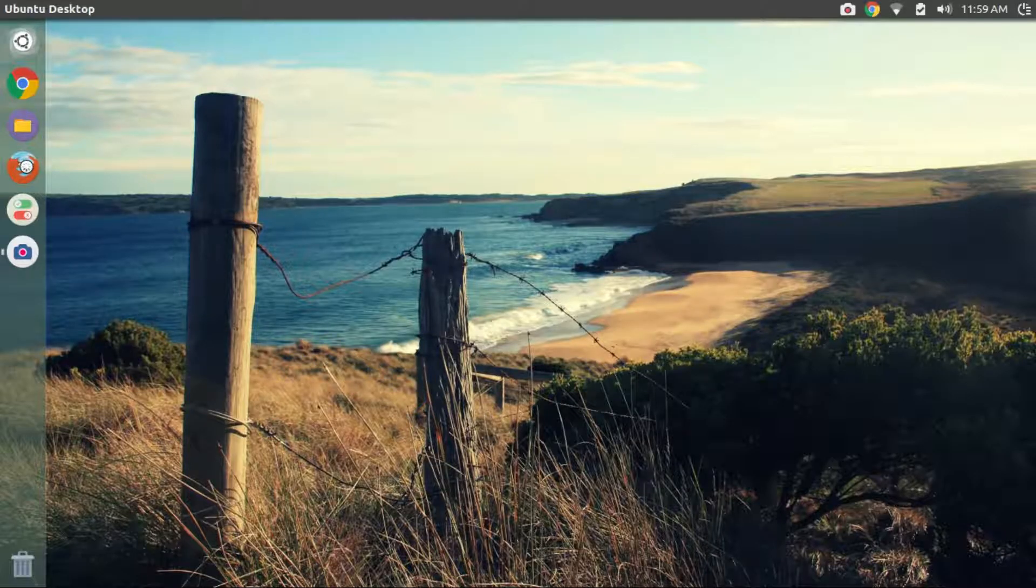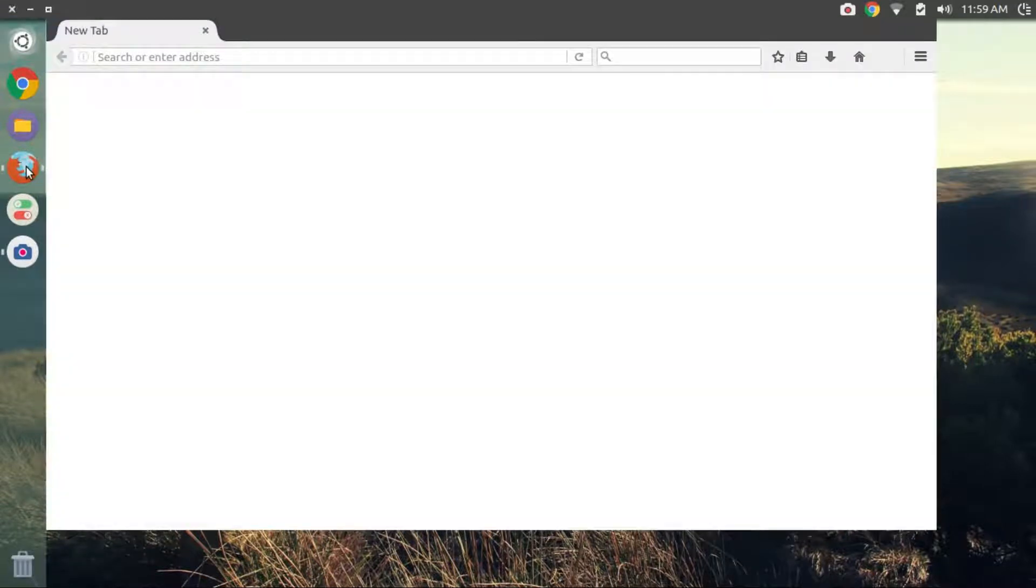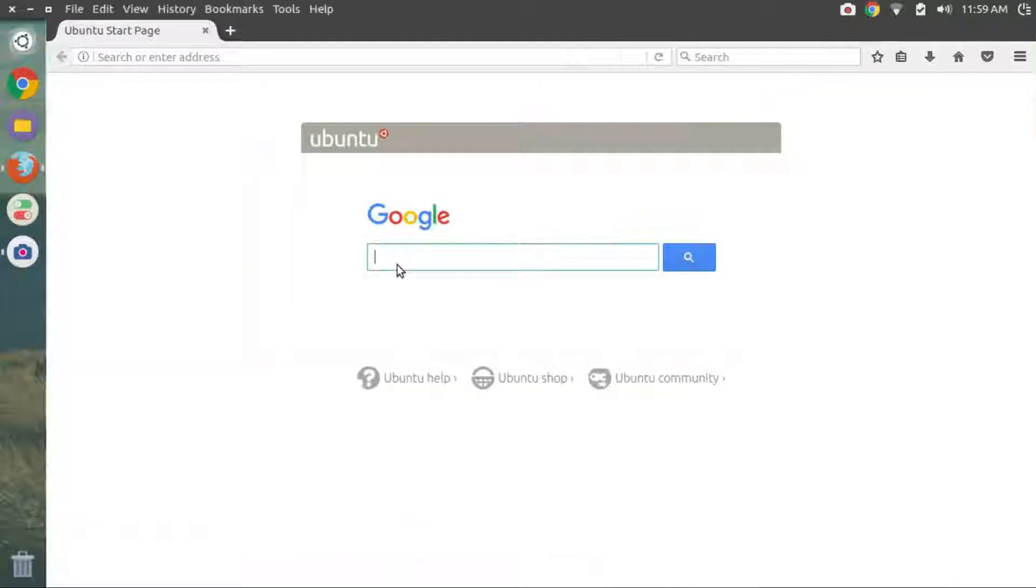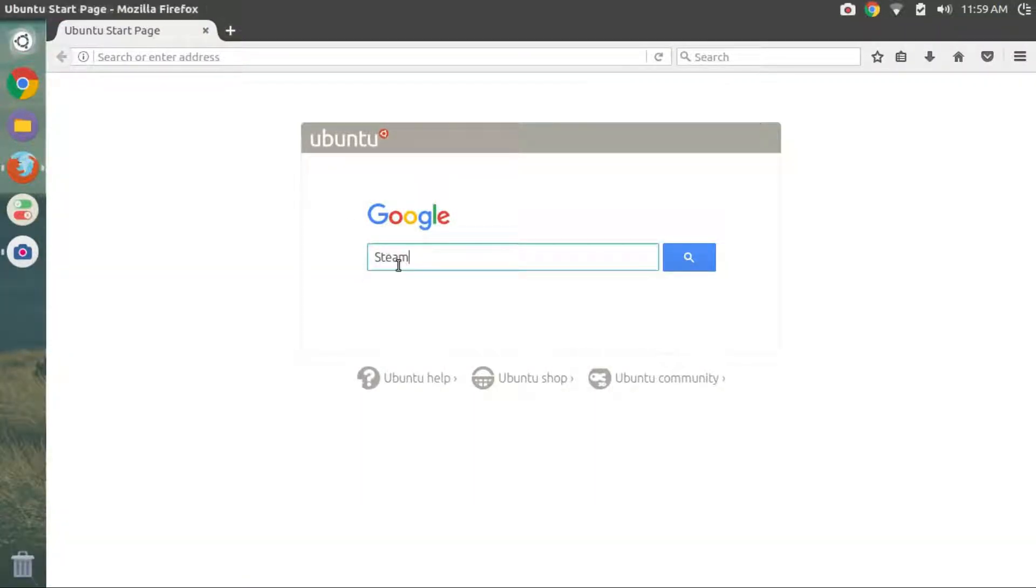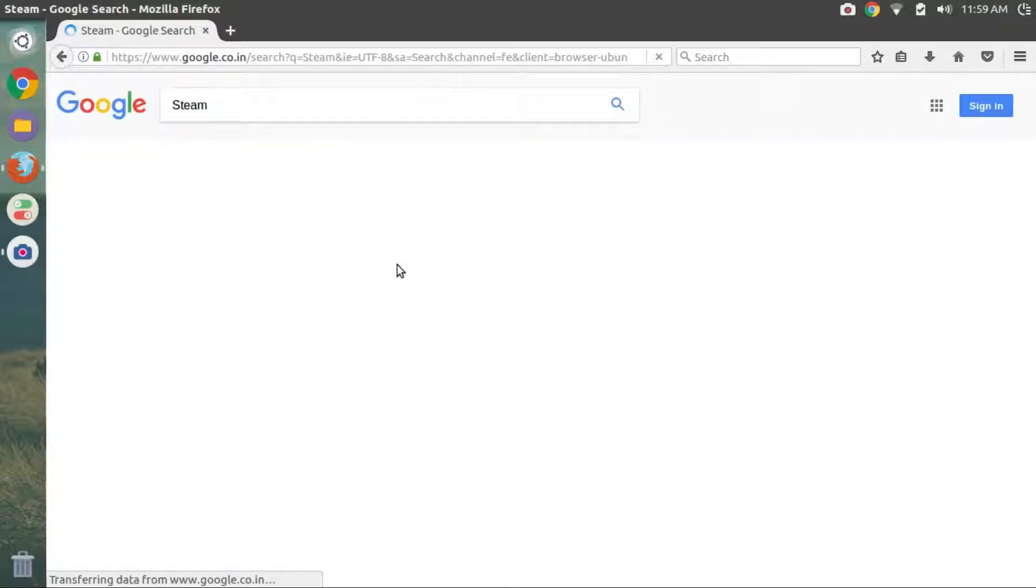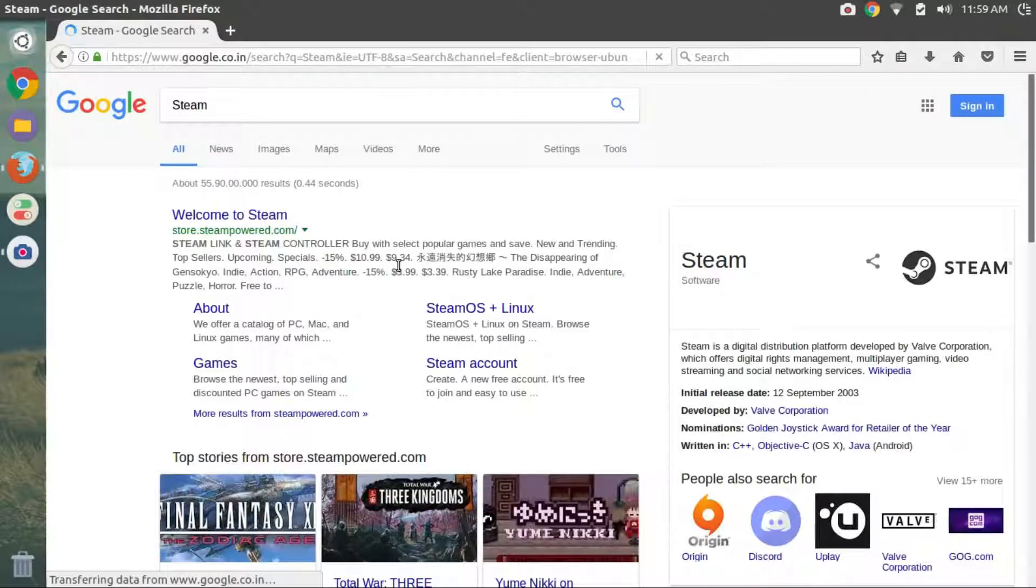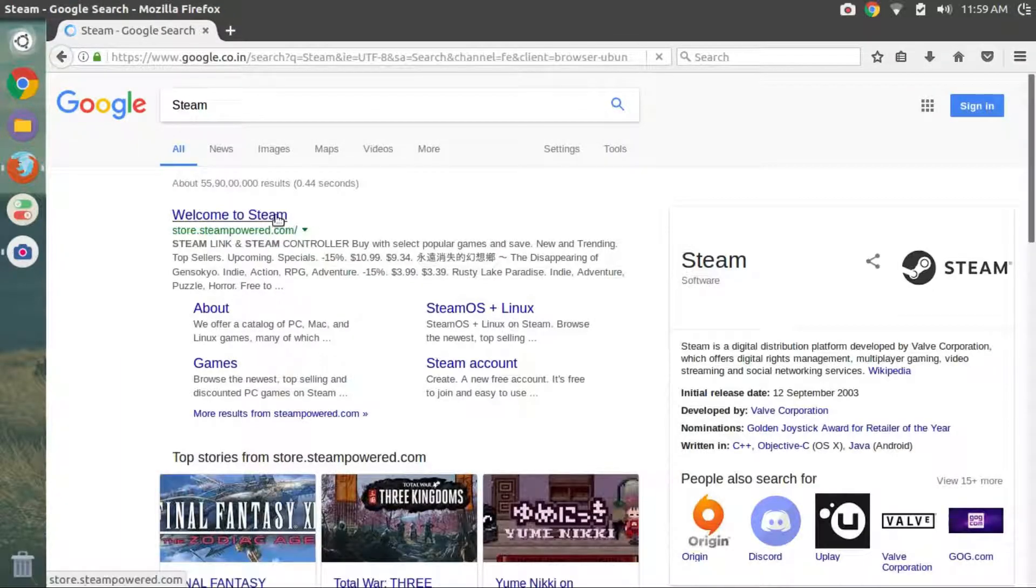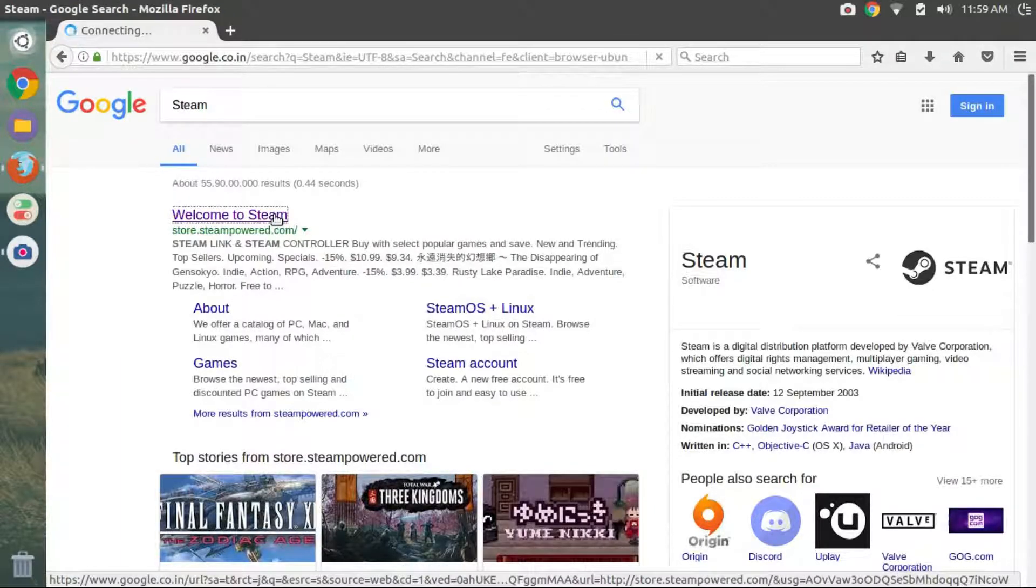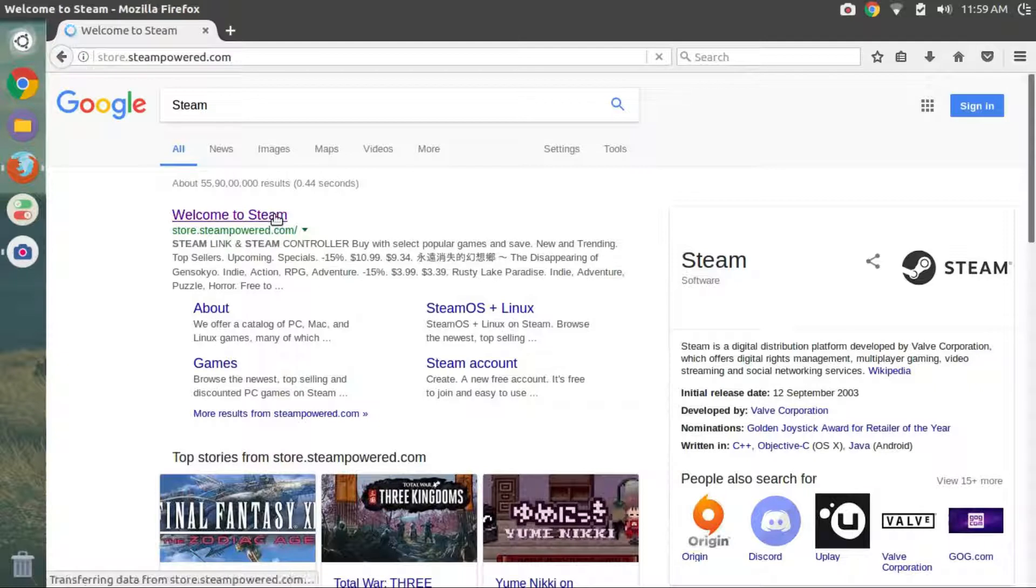First we need to download the Steam installer from the official site. So open the browser and search for Steam. Click on the first link.